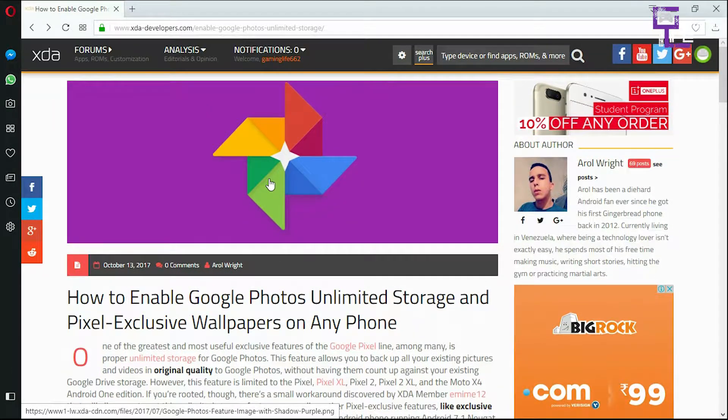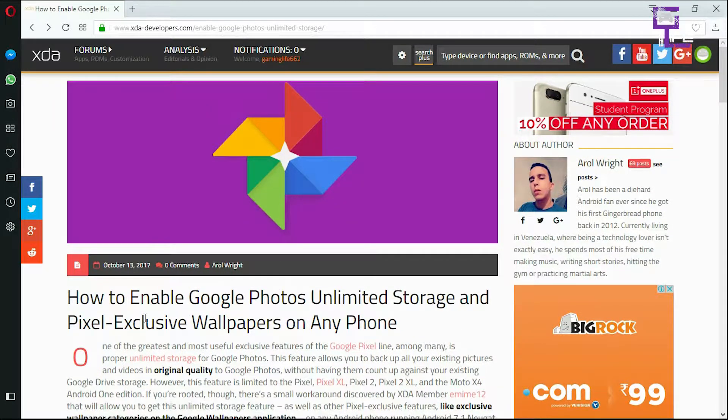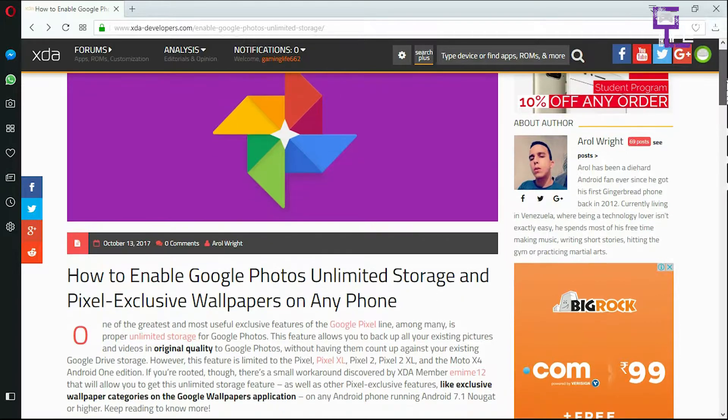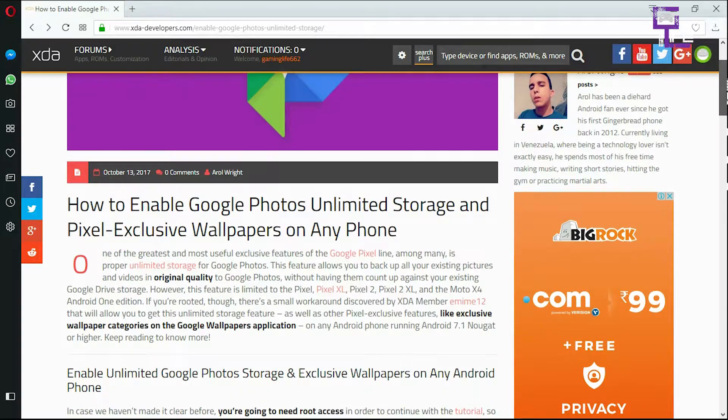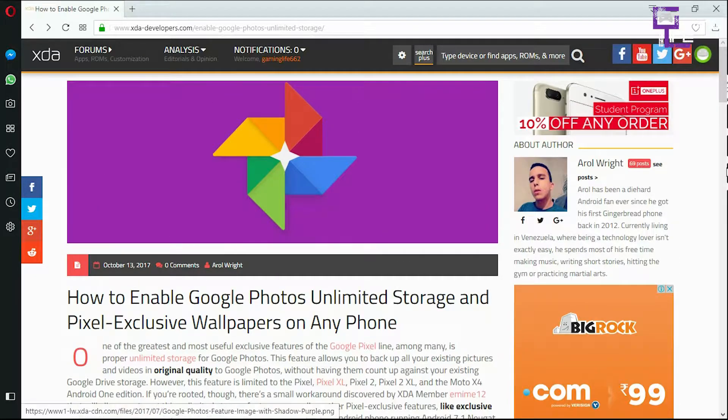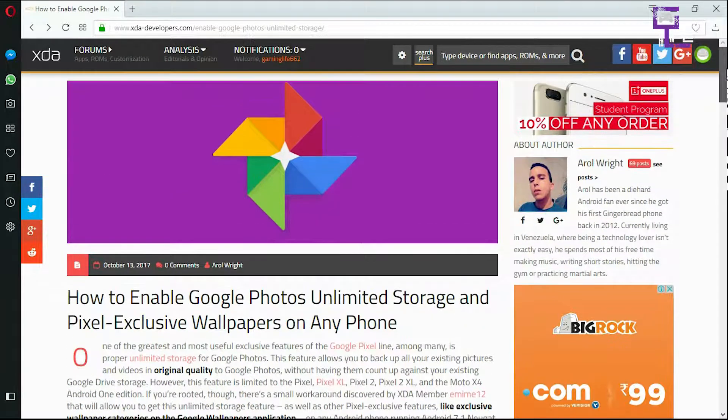Welcome back guys, and today I'm going to show you how to enable Google Photos unlimited storage and also Pixel exclusive wallpapers on any phone. To do that, you have to just go up to this site and I found this post useful over here.